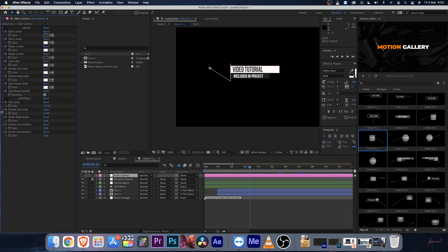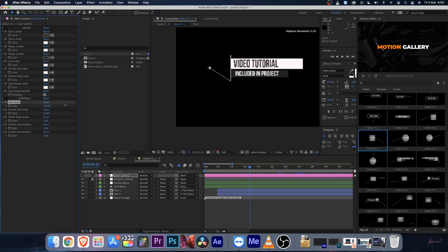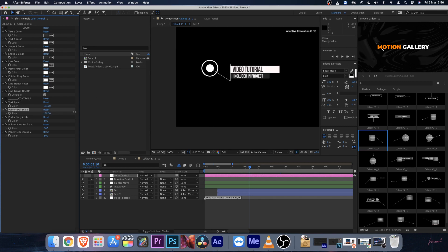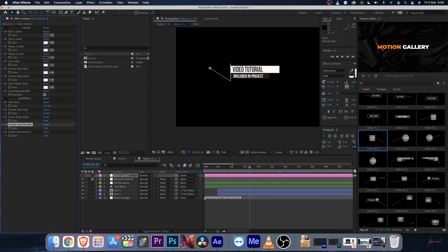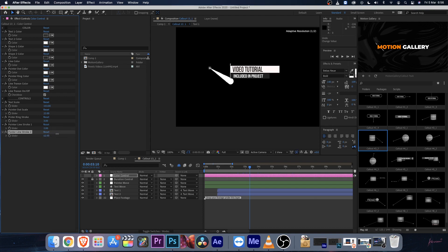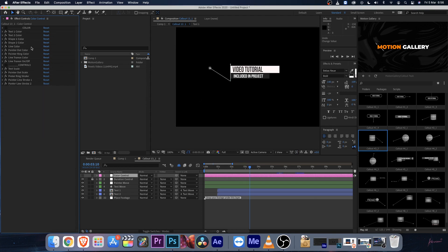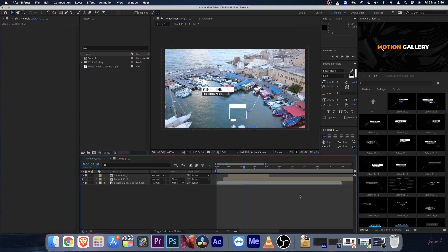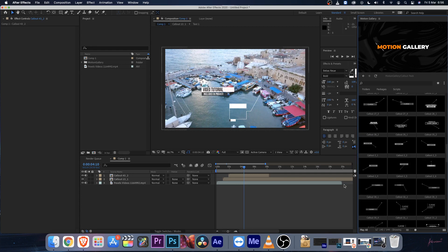For the control layer, select it to find the color settings — you can change text color one, text color two, frame color, point dot color, and more. There are also controls for the scale of the body, the scale of the dot, the pointer ring stroke, and pointer line stroke one and two. You can create a unique look using these controls. There are plenty of designs that will fit your needs — apply them as many times as you want. I hope this video helped; feel free to contact me if you need support.